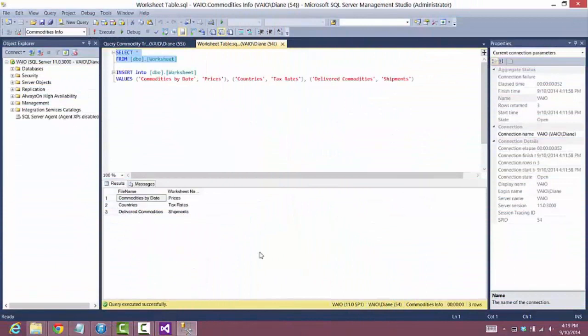Before I start configuring the package, I want to show you what the worksheet table looks like. As you can see, we have the name of the Excel file and then the name of the worksheet next to it. We'll be using this table to look up the worksheet name for each Excel file as we're processing it.